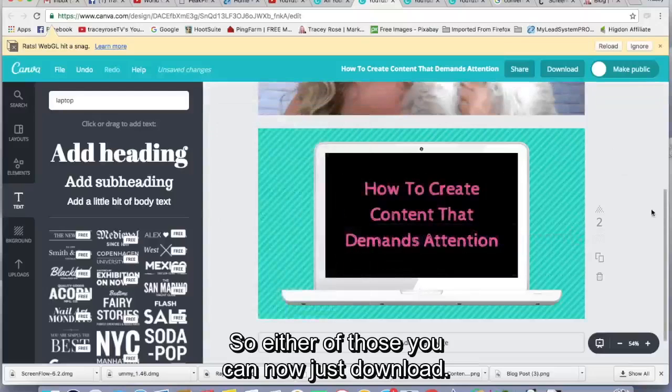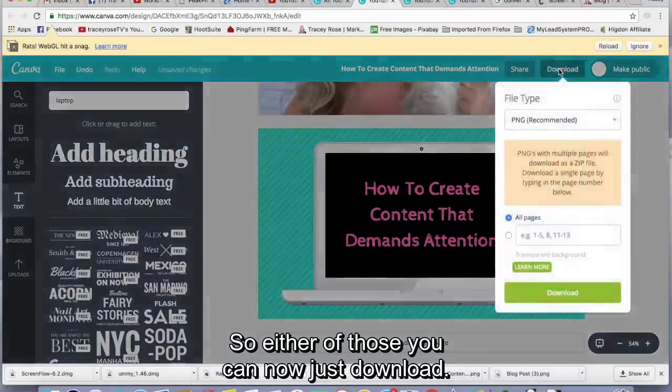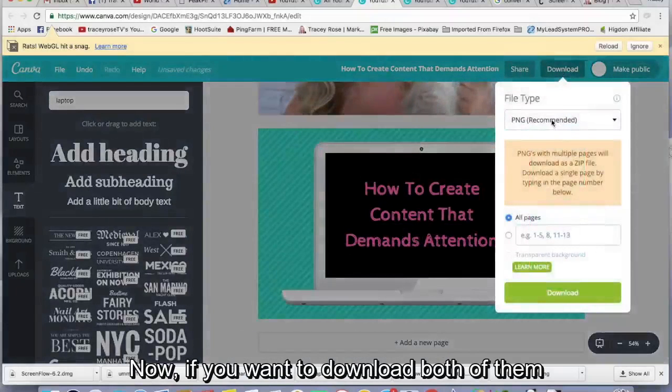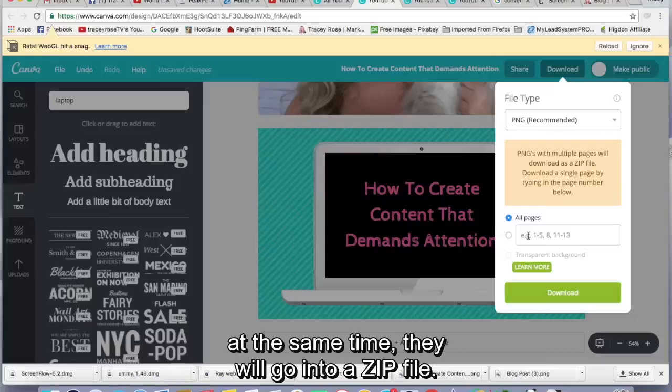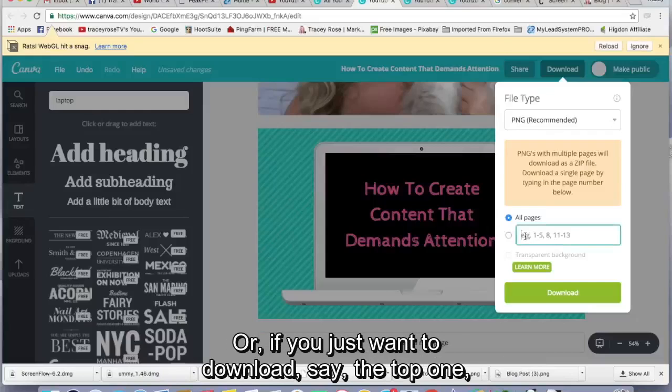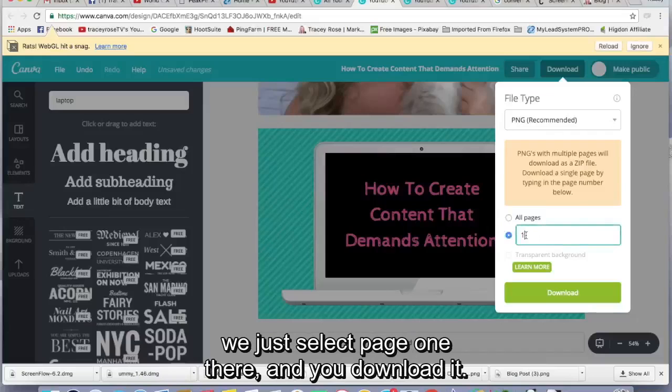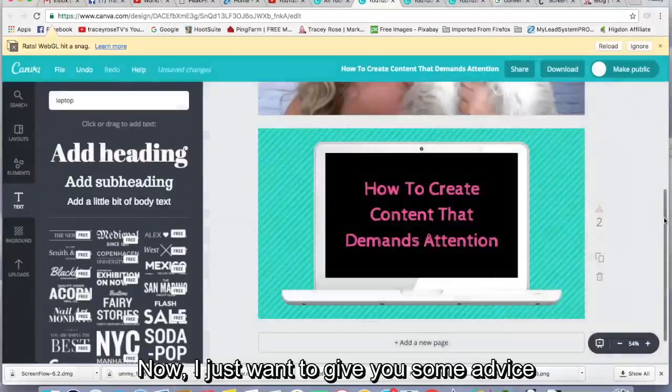So either of those you can now just download. Now, if you want to download both of them at the same time, they will go into a zip file. Or if you just want to download, say the top one, we just click, we just select page one there and you download it.